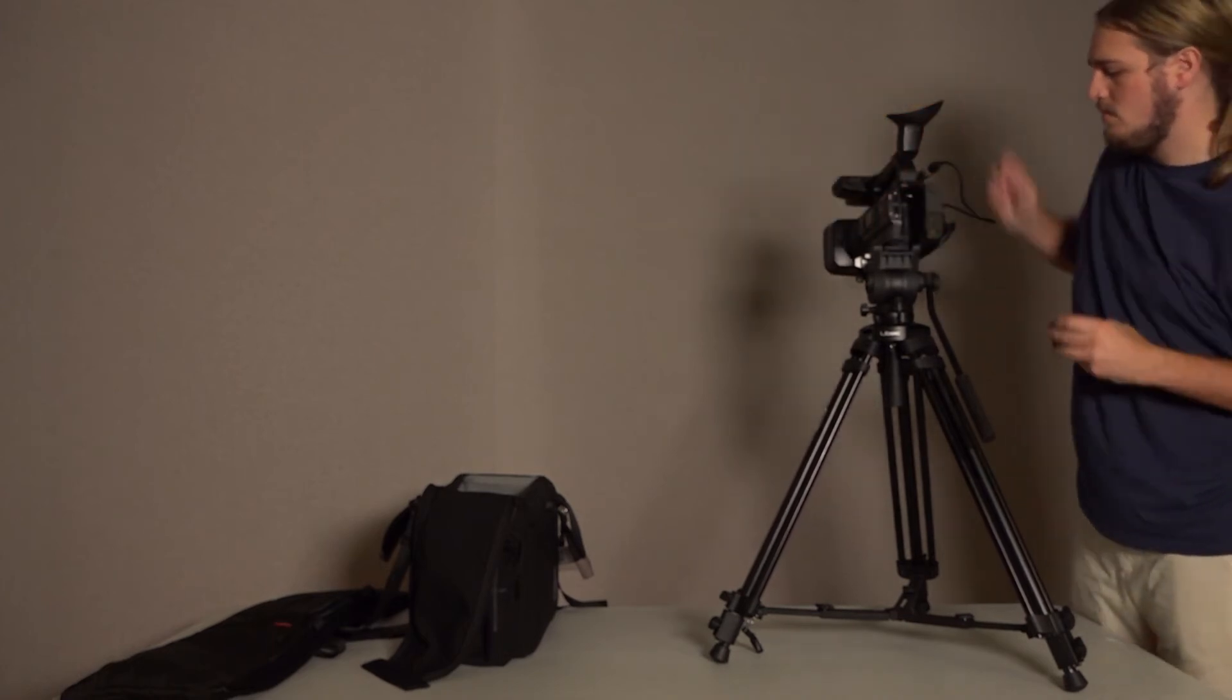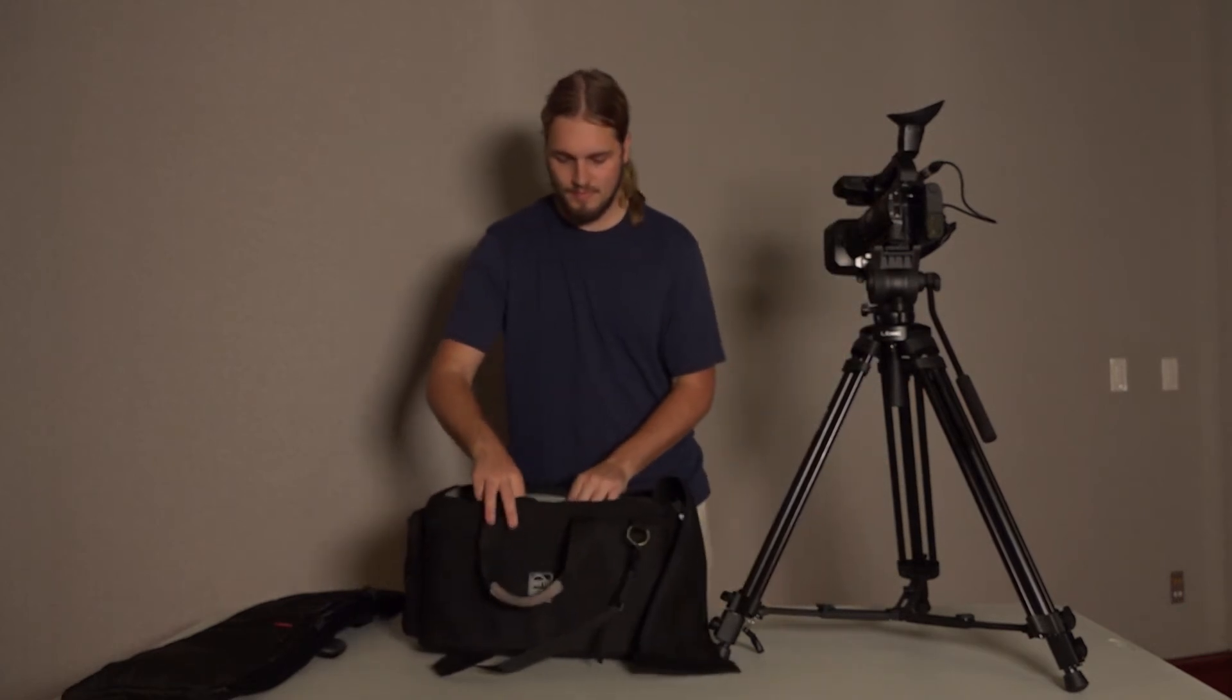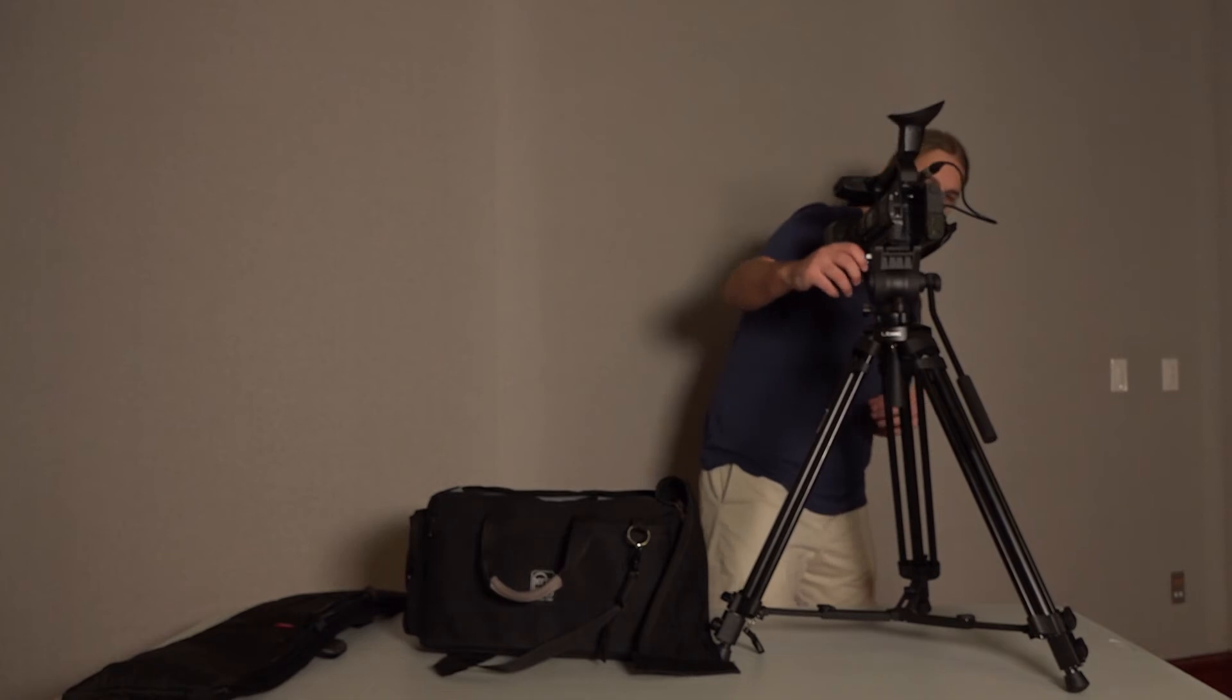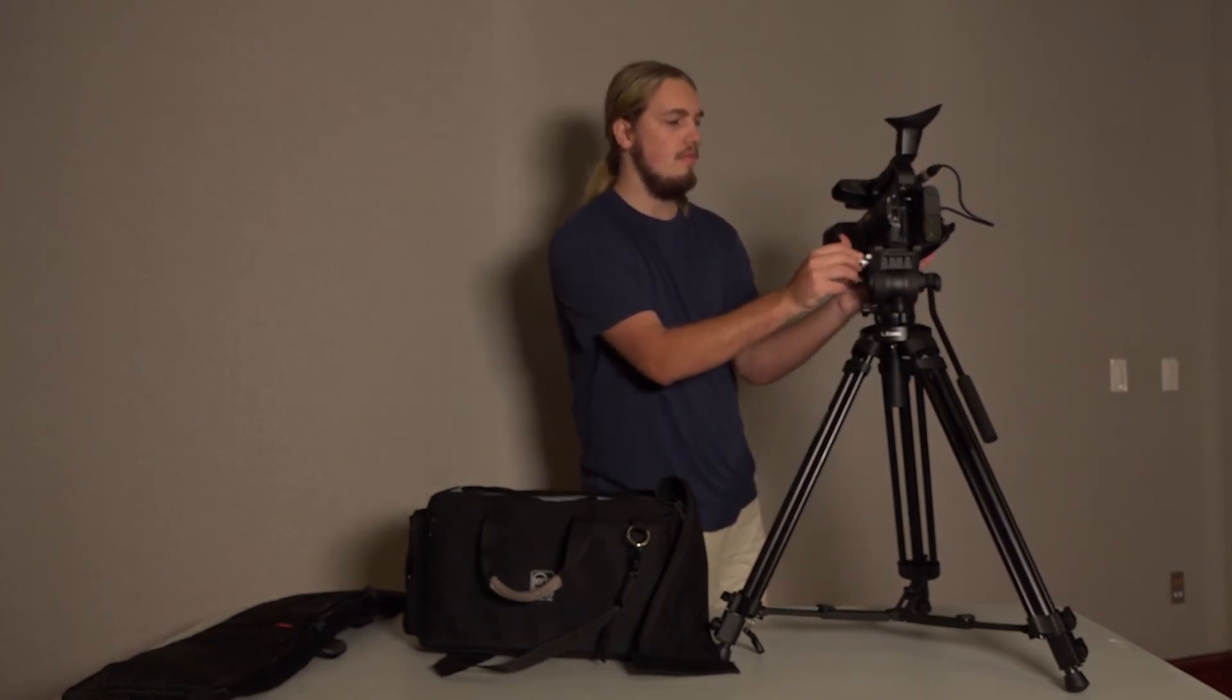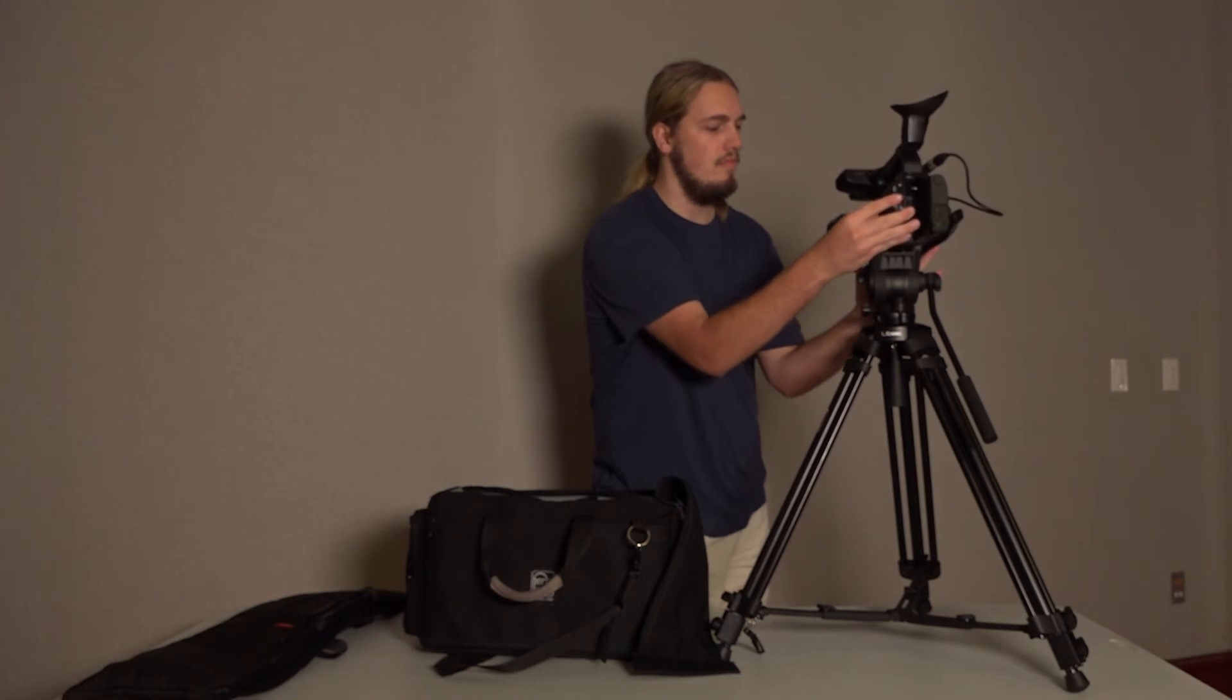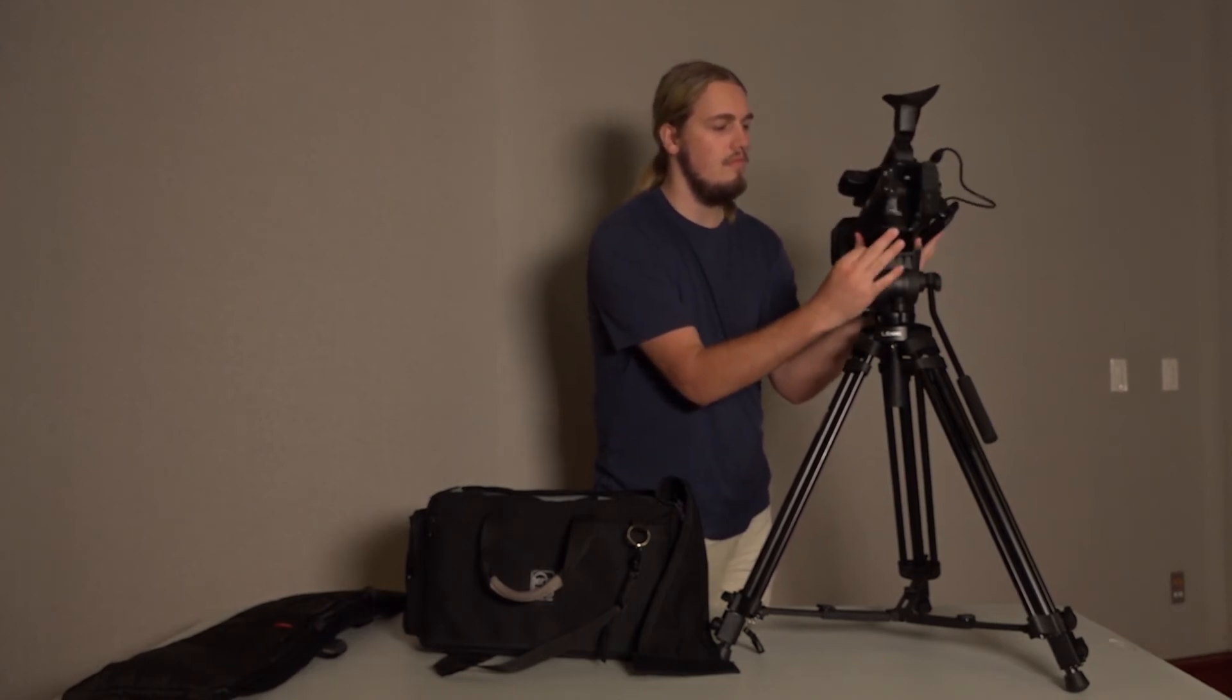Remove any external audio devices you may have plugged into the camera. Detach the camera from the tripod and remove the mounting plate from the bottom of the camera. Return the camera to its bag along with any accessories, such as the battery, that were in the bag when you checked it out from the cage.